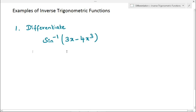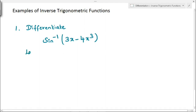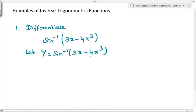First example: differentiate sine inverse of 3x minus 4x cube. So here we have sine inverse of 3x minus 4x cube, and we have to differentiate this equation with respect to x. We assume this equation as y, so y equals sine inverse of 3x minus 4x cube. For this inverse type of problem, we have to solve it using the substitution method.